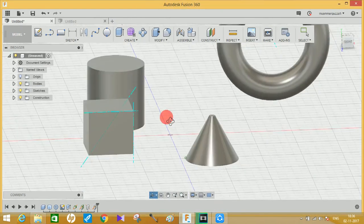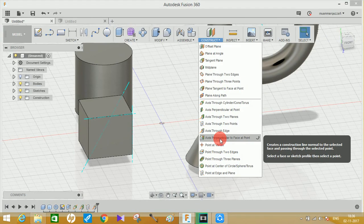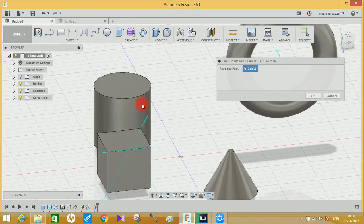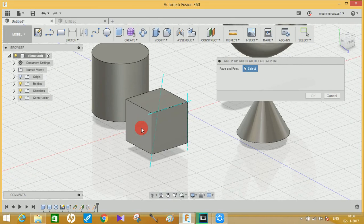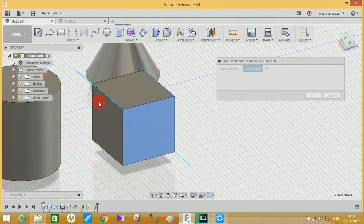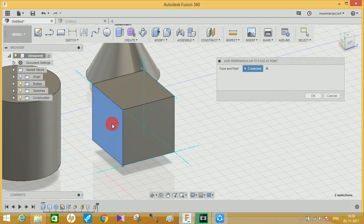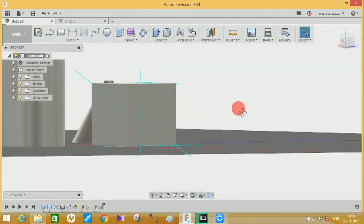Now let's move on to the last option: 'Axis Perpendicular to Face at Point.' What you have to do is click a face and then a point. For example, on this cube, I'll take this face as the base and click on any point where I want the axis to be perpendicular. Click there and it will create an axis perpendicular to both the point and the plane selected. Click OK and this will create the axis you want.